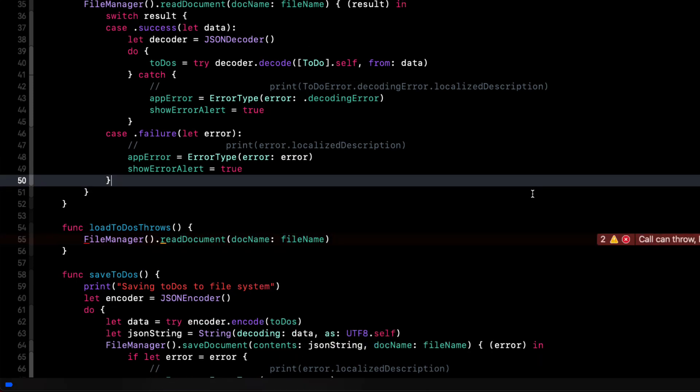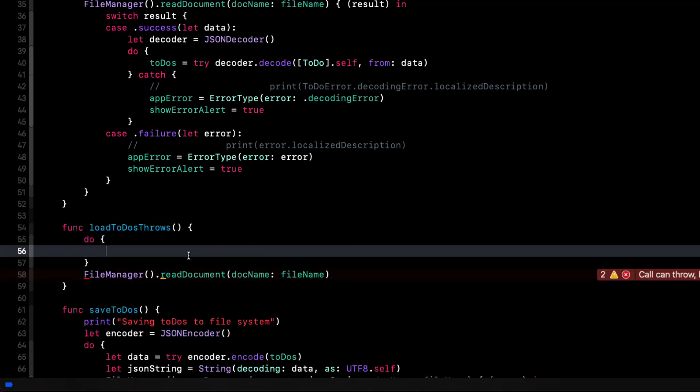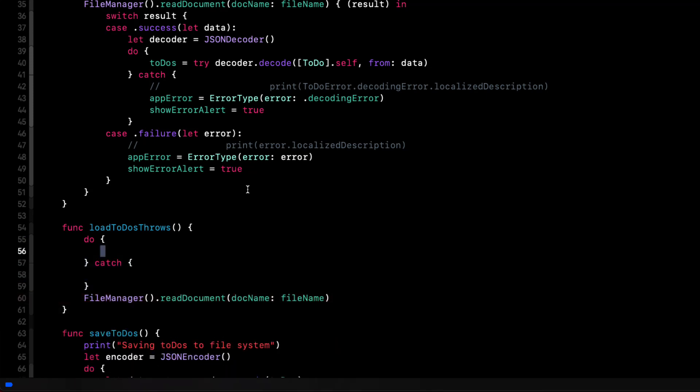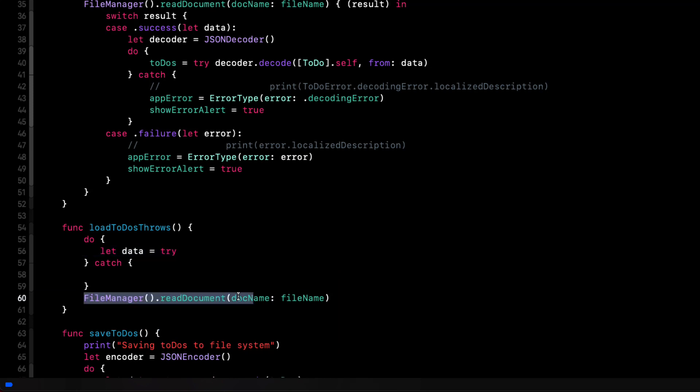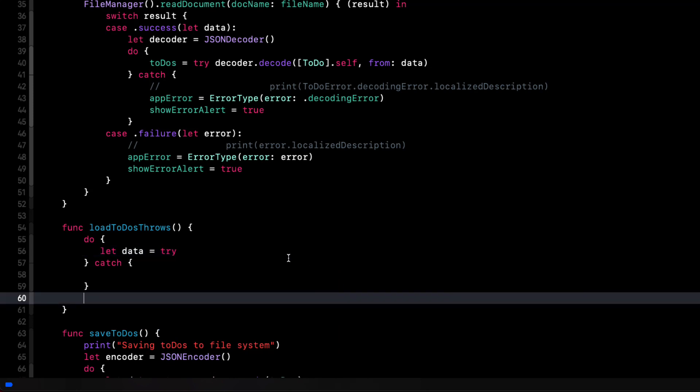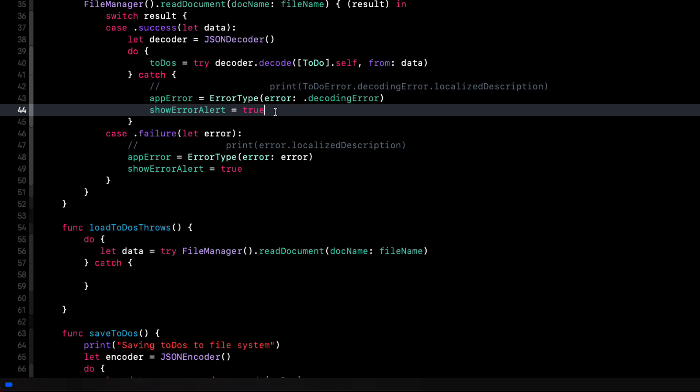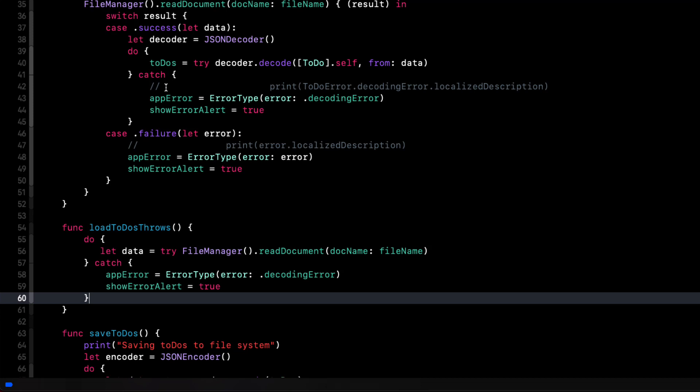We get this error that says it can throw, but it's not being marked with try. And this function will either return data or it will throw an error. So we'll need to set up a do catch block for that. And then we'll assign that data to the data variable. Now it might throw an error, so we'll need to preface that with a try. When we catch that error and assign the error type to our app errors published property, just as we did previously, we can initiate an alert by setting the show error alert to true.